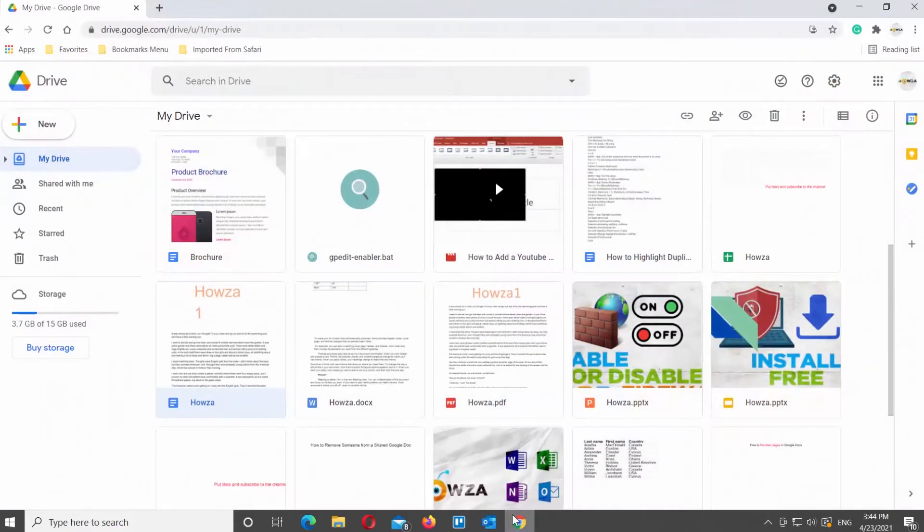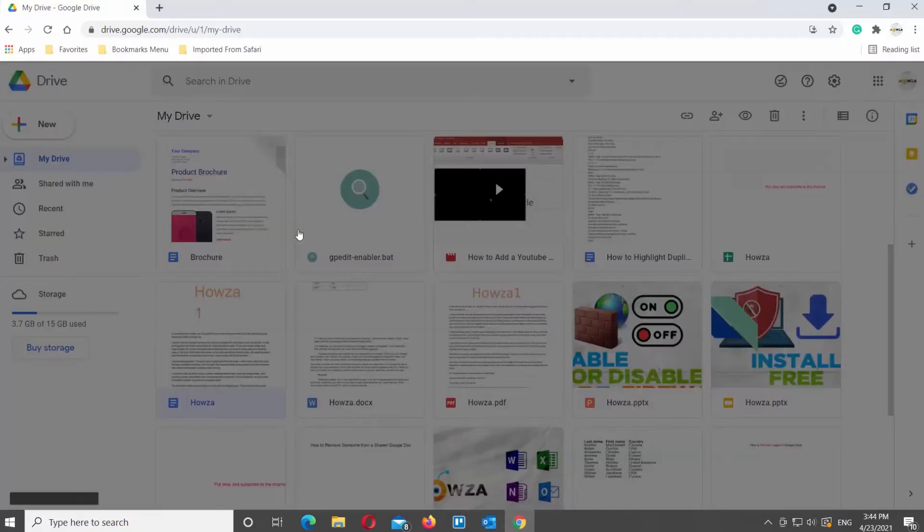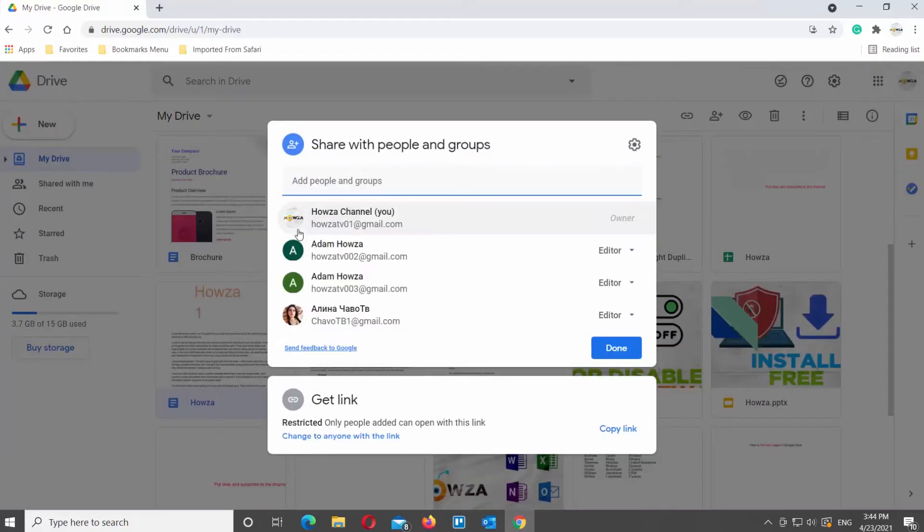Open your Google Drive, right-click on the file that you need, and choose Share from the list. A new pop-up will appear. You will see a list of people who have access to the file, as well as their roles.